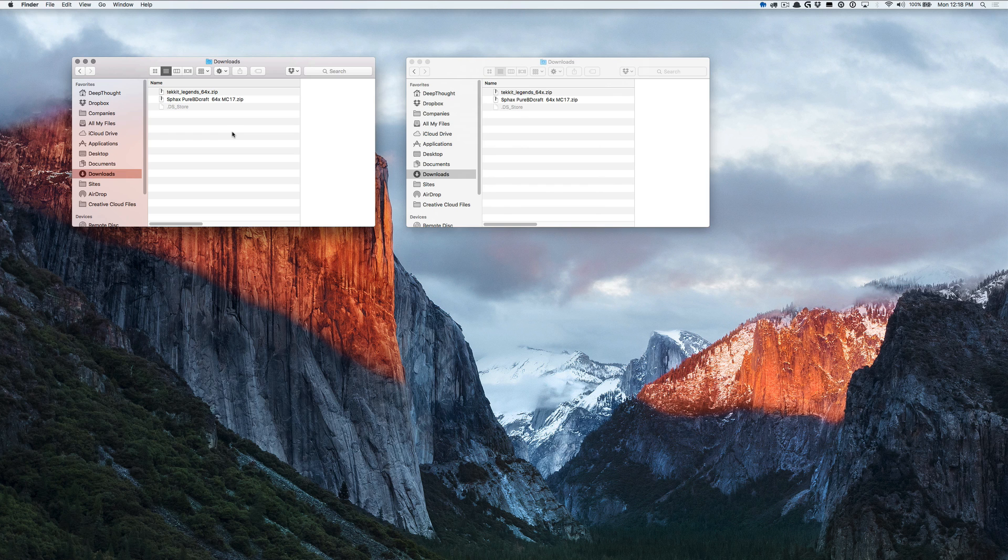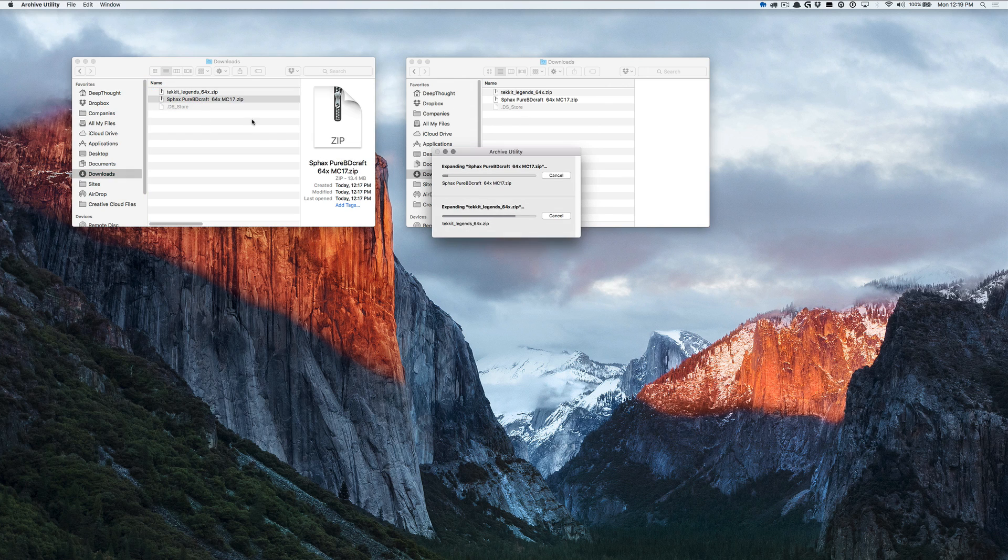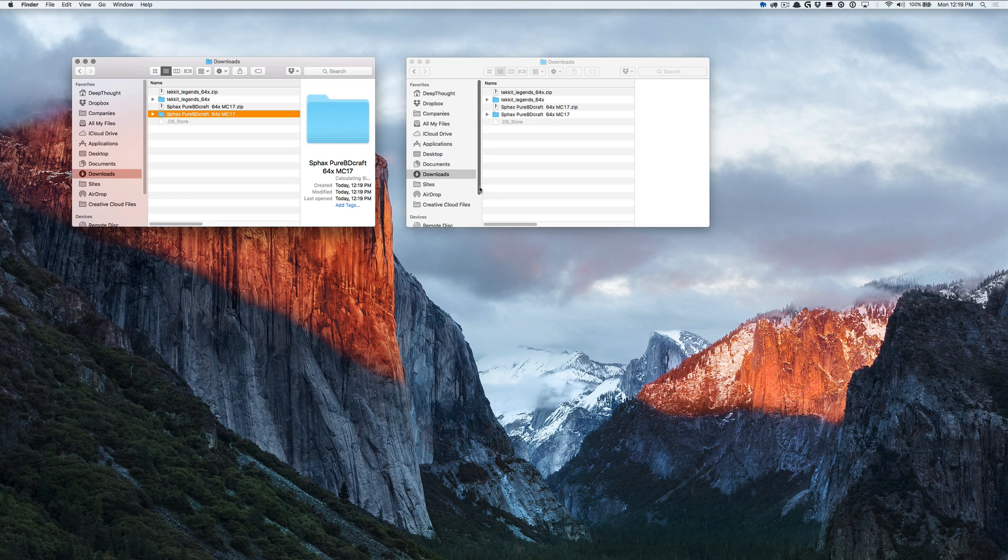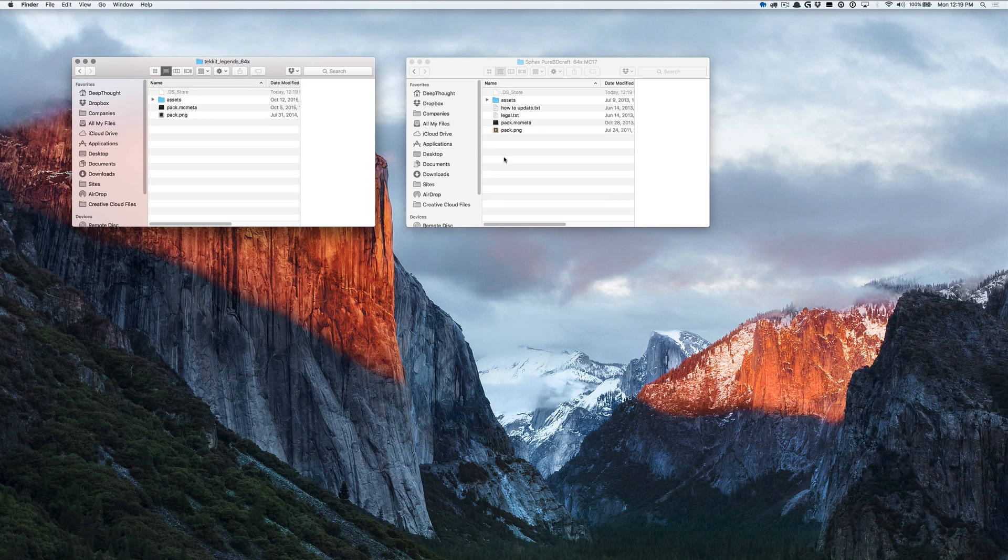Once you have them both downloaded, all we need to do now is to combine them. Unzip the base files and the patch folders. And open them both in separate windows. You don't have to do this part, it just makes it a lot easier.